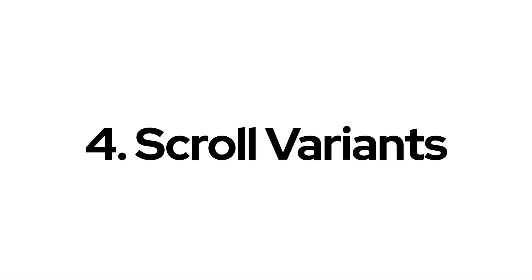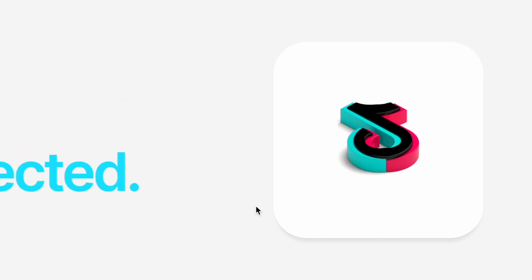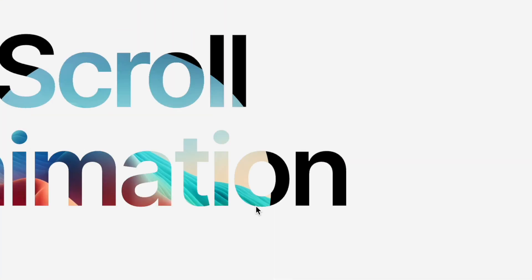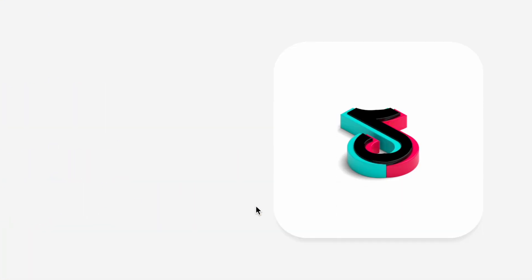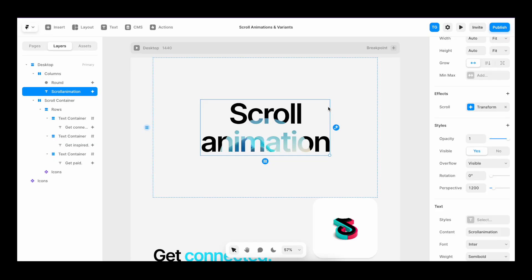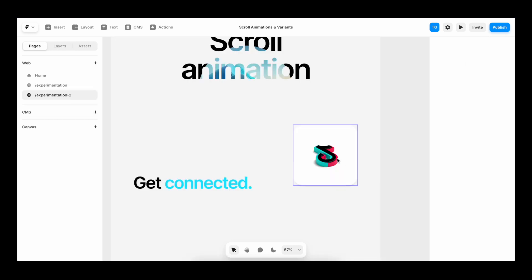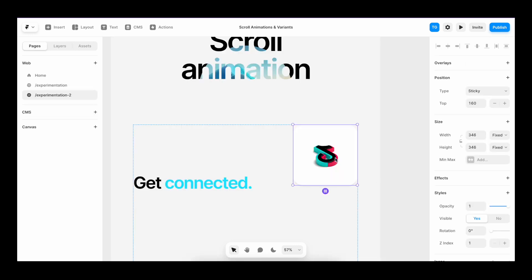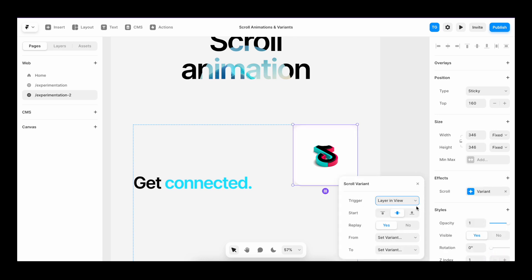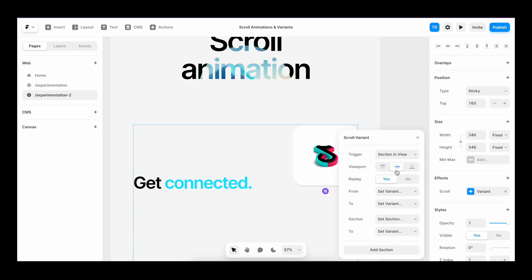Now it's time for the last animation, scroll variants. Scroll variants allow us to swap between variants within components while scrolling. In this example, we're going to take our three variant component and make it swap itself as we reach different text sections. So let's select our little component. Then we go to effects and hit scroll variant. I'm going to use the trigger section in view. And once again, set it to the center so that it times nicely with our text animation.